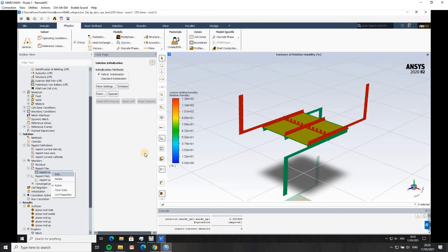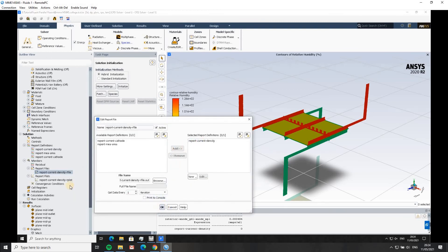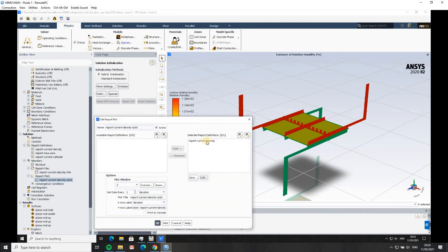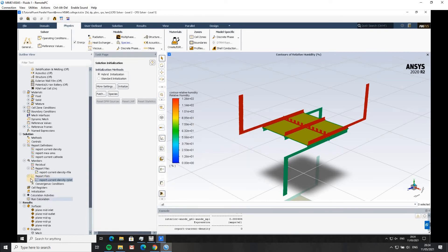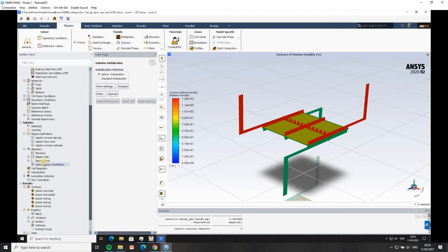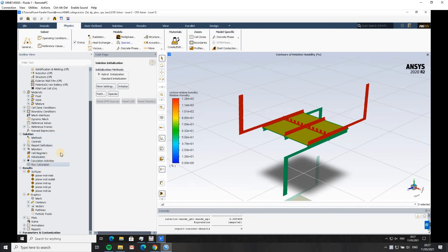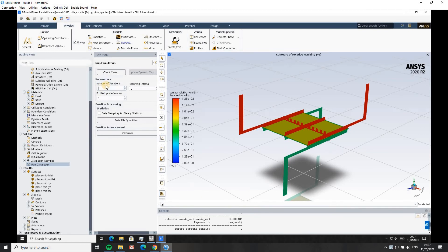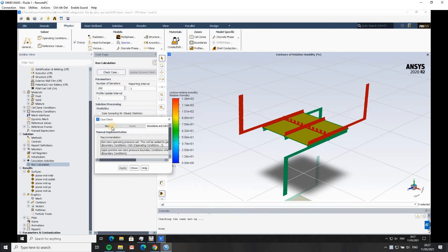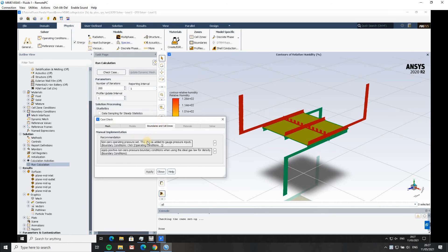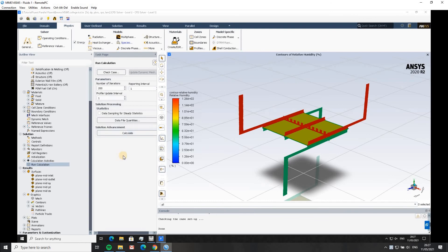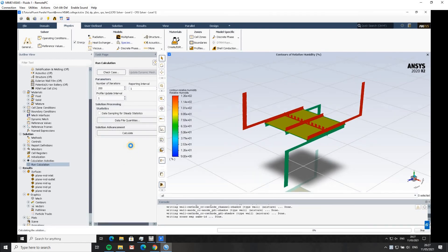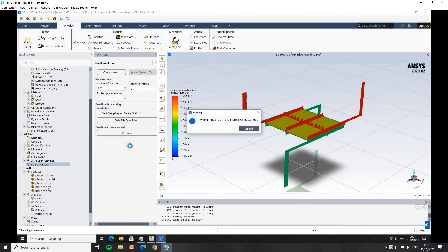Everything is set up — we've initialized and have all our outputs configured. Go to run calculation, set the number of iterations to 200, check the case. The mesh quality warnings are not a problem. Hit calculate and wait for the simulation to complete.